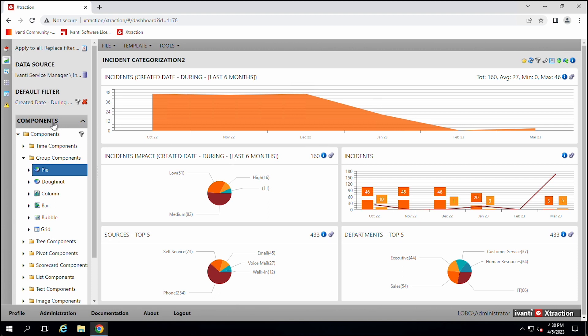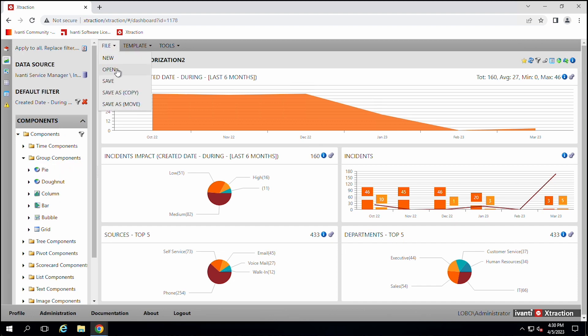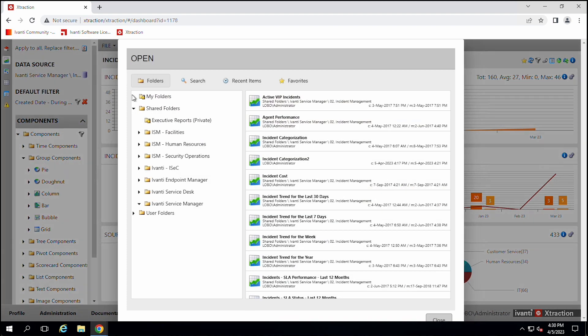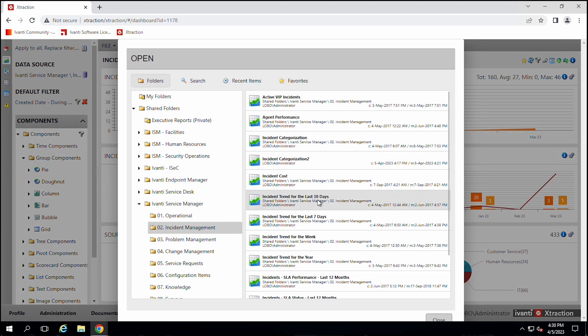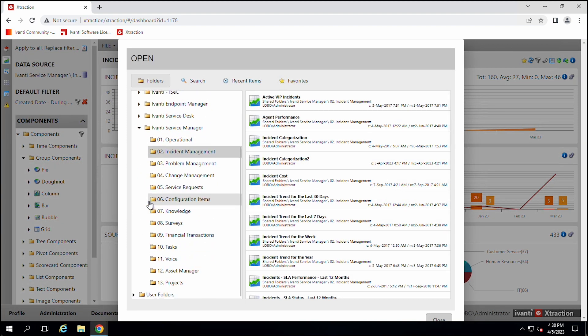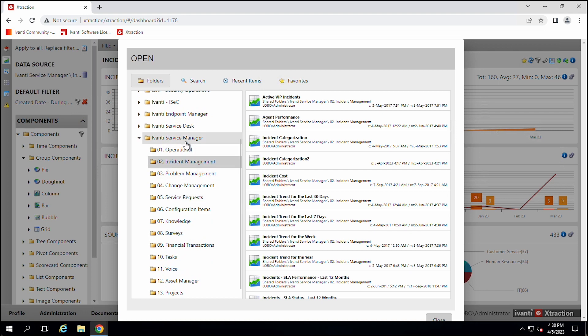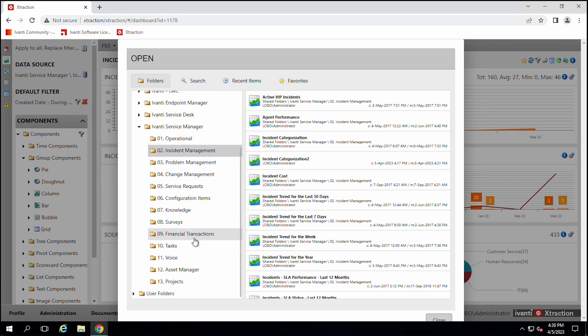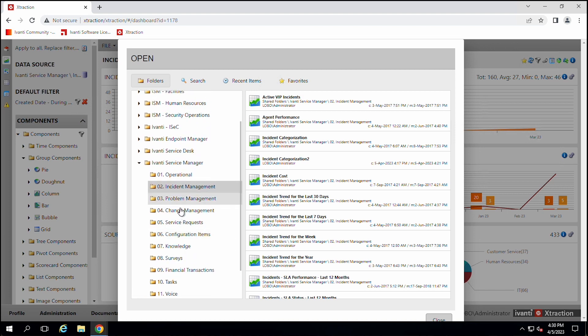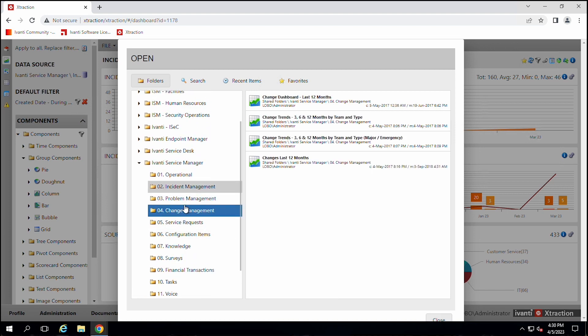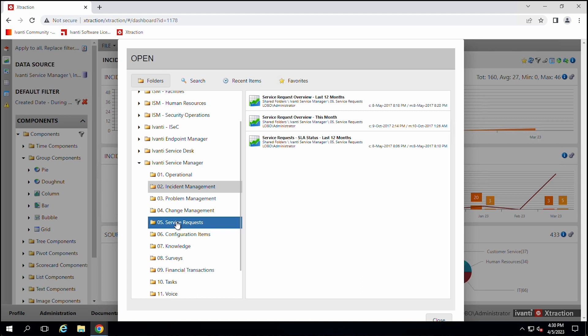There are a lot of out of the box reports and dashboards. So you can come in here and like with the service manager program, there's reports for incidents, problems, changes, a bunch of different reports that they've created out of the box for you.